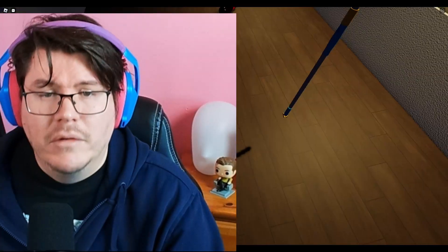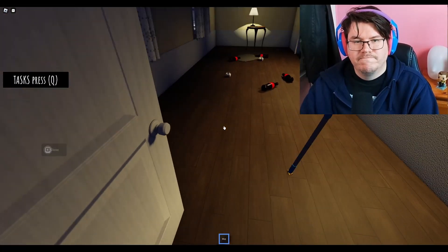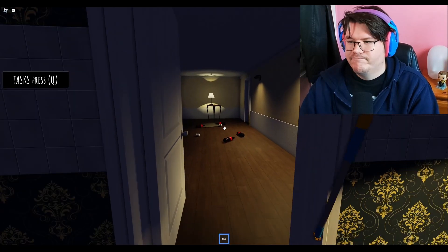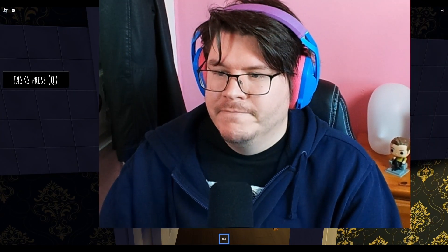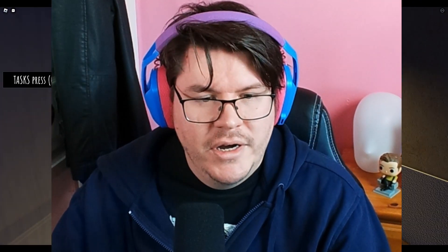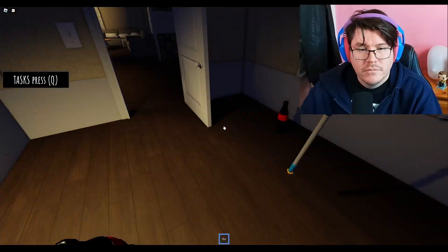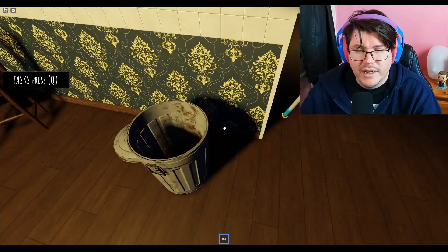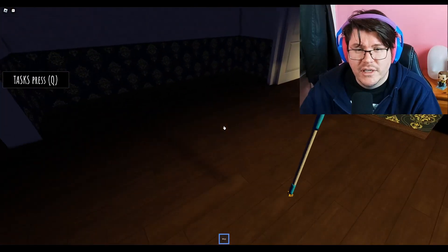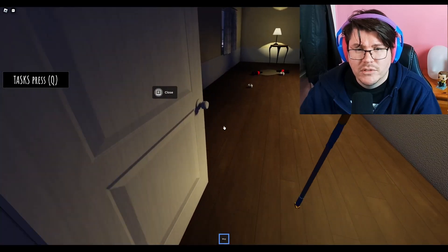Whoa. Jesus. I was not expecting that. I don't know why because I have played a game this was inspired by. And I got jumped in the same spot.